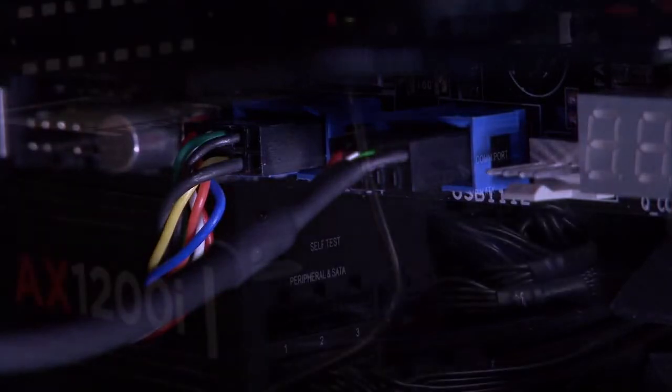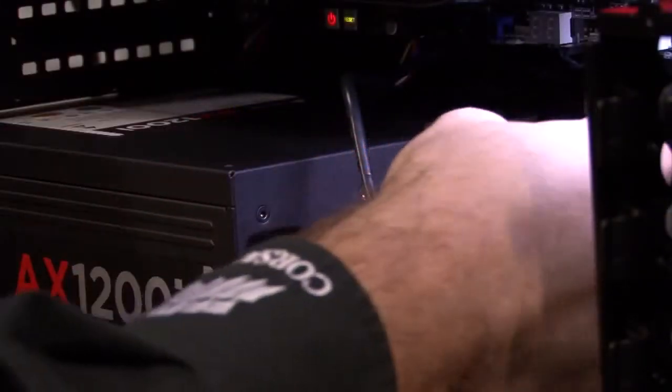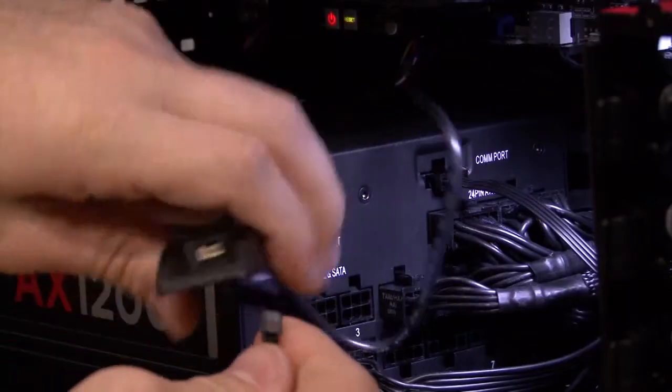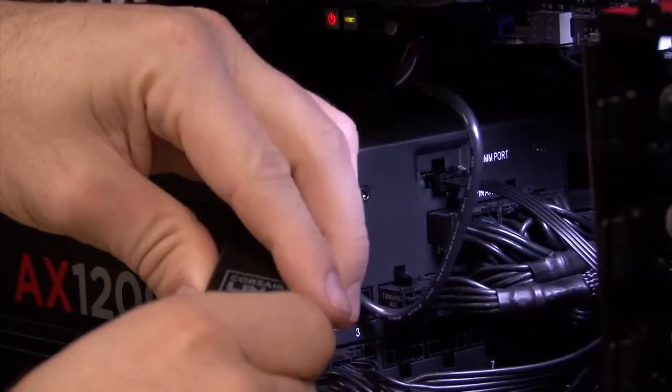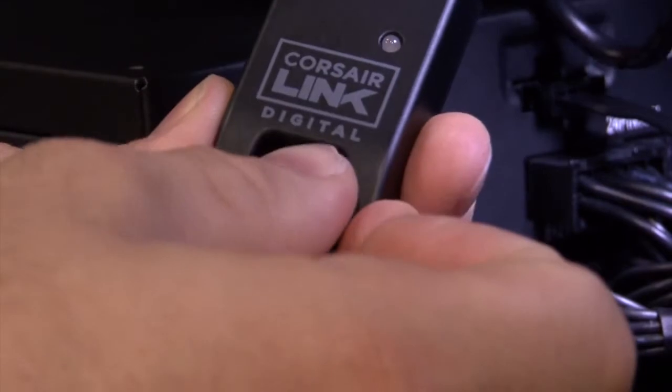Our system doesn't have a Commander, so we're using the USB adapter to connect the AX1200i's Corsair Link interface directly to the motherboard, so the Corsair Link dashboard software can recognize and control it. Of course, both cables are included.